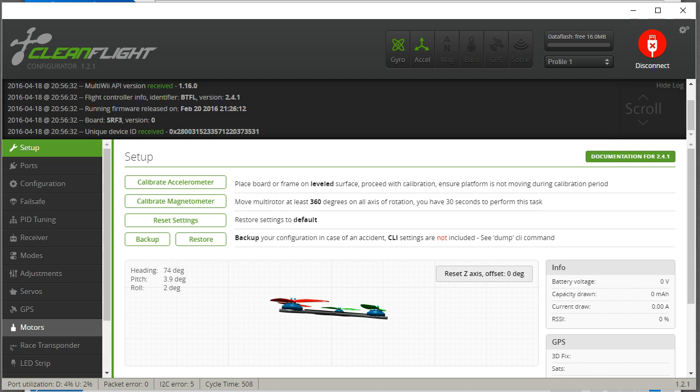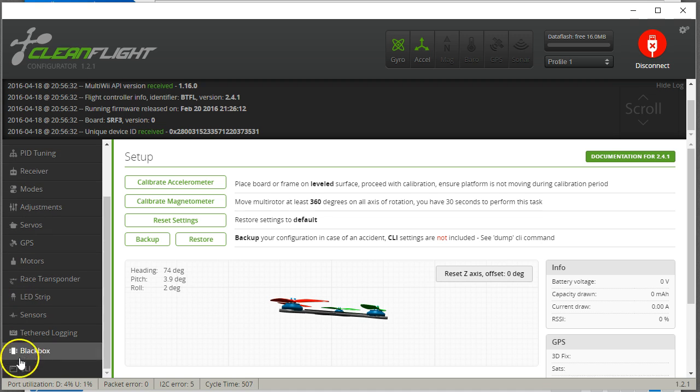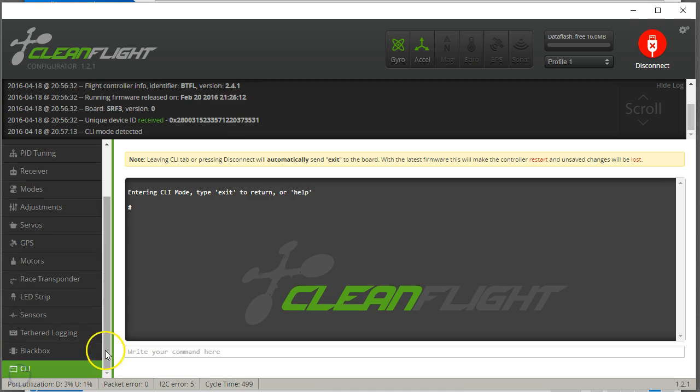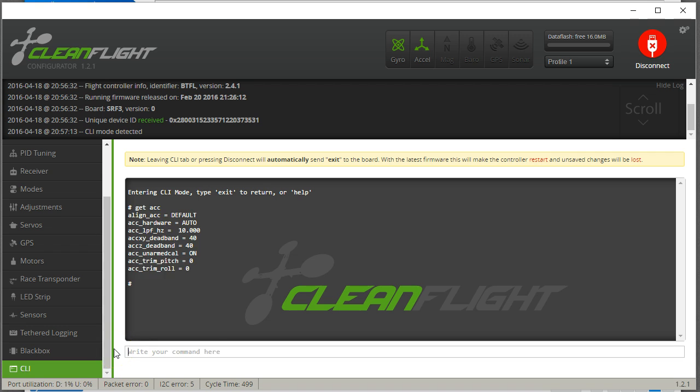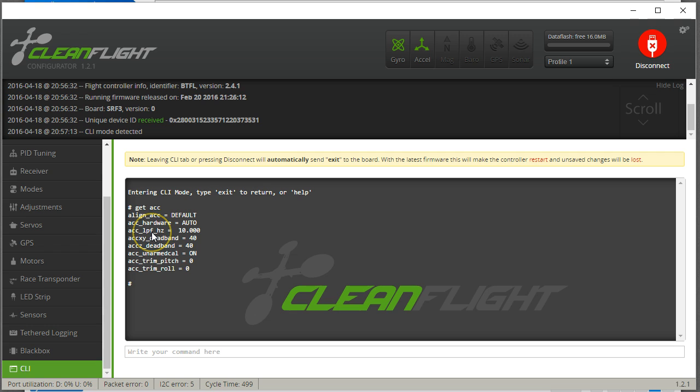And the thing that a commenter pointed out is ACC LPF hertz. Somewhere along the line, Betaflight added a 10 hertz low-pass filter on the accelerometer. I'm not sure if this option has always been there but was set higher before, or maybe it's just never been there and Boris added it. But way back when I learned how to use the motors tab, I didn't take it into account. I don't think it existed.